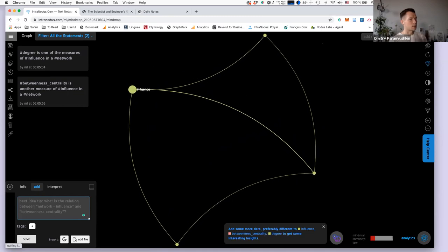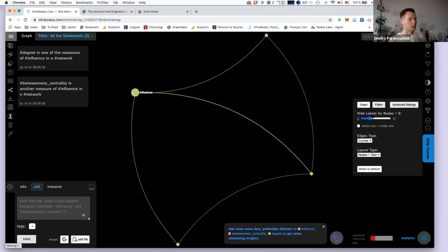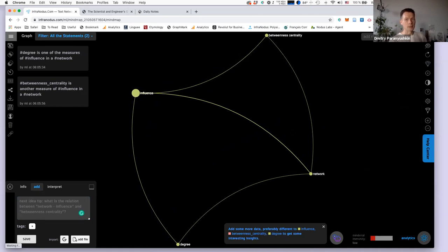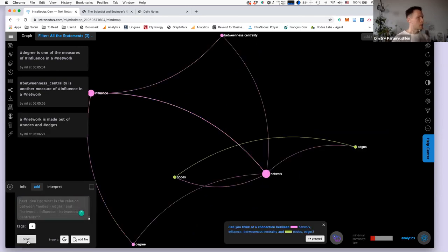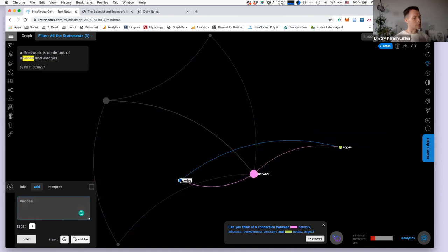Then I can write 'betweenness centrality is another measure of influence in a network.' I select 'betweenness centrality,' 'network,' 'influence,' click save, and the whole thing is visualized. I can move on and add a general idea like 'a network is made out of nodes and edges' — double-click 'network,' 'nodes,' 'edges,' and click save. This is added into the graph.